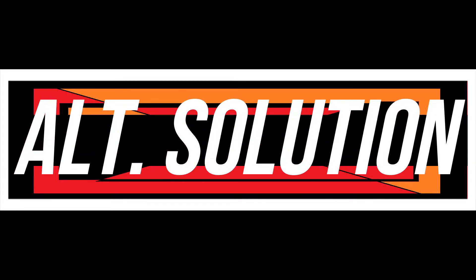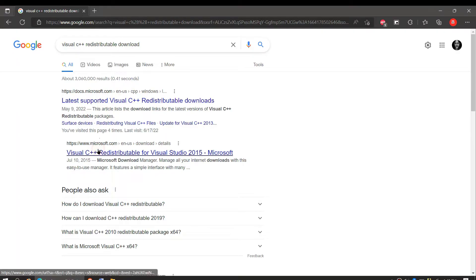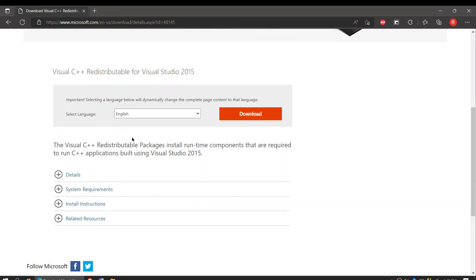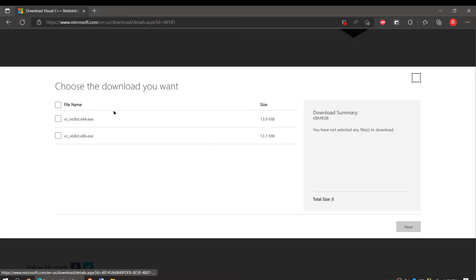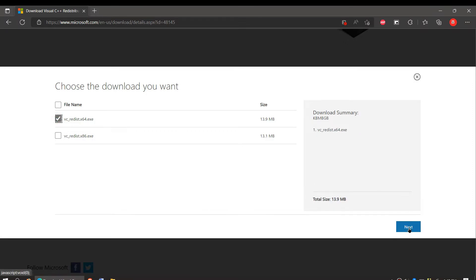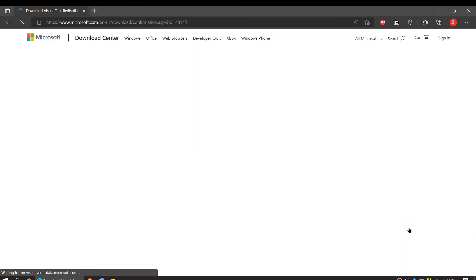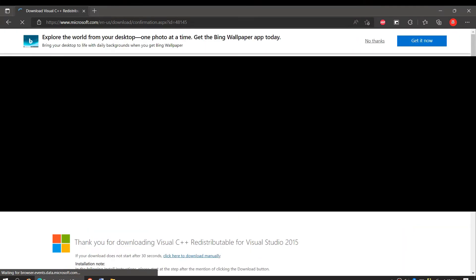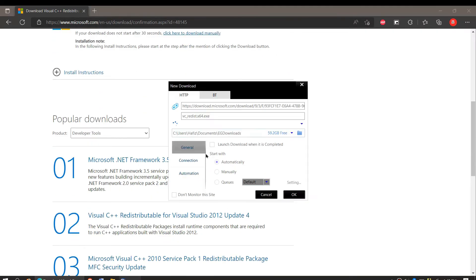Every computer is different, so if the problem persists, search for Visual C++ download and you will be taken to the Microsoft website. Click Download and choose your Windows version — if you are 64-bit, choose the first one. After a few seconds the download will start; it's an EXE file and you can install it easily.